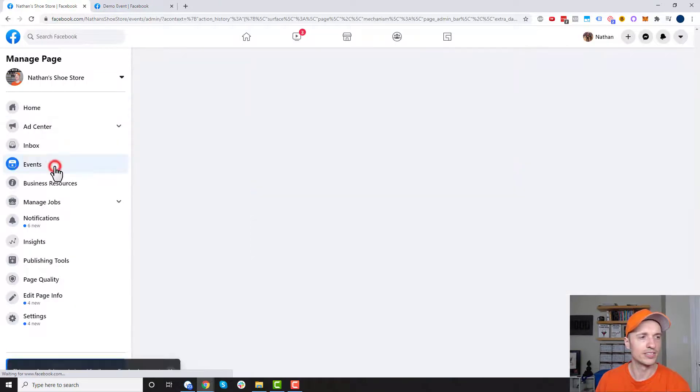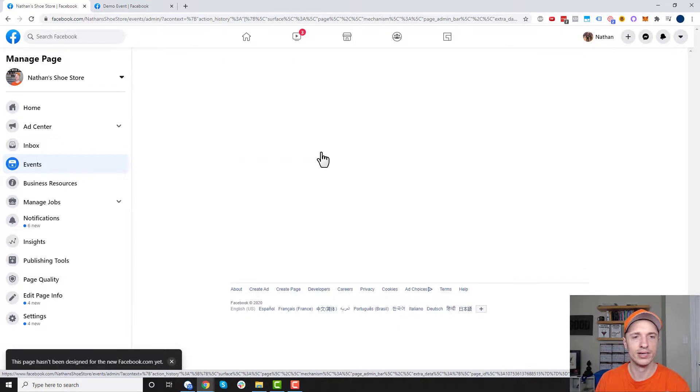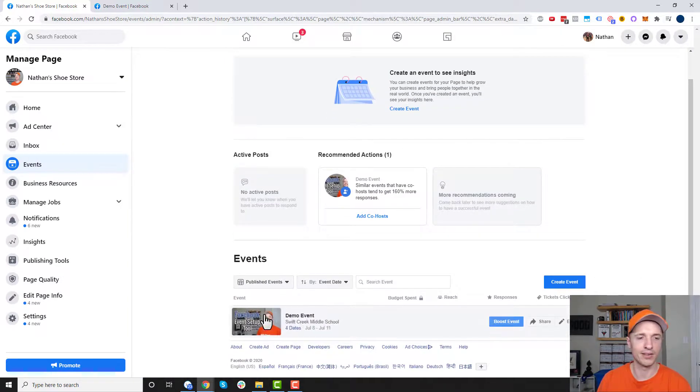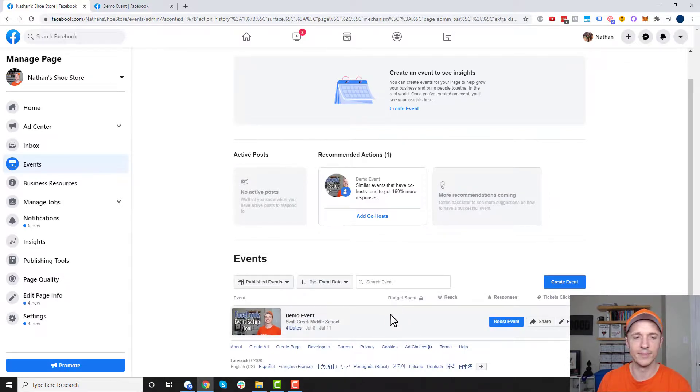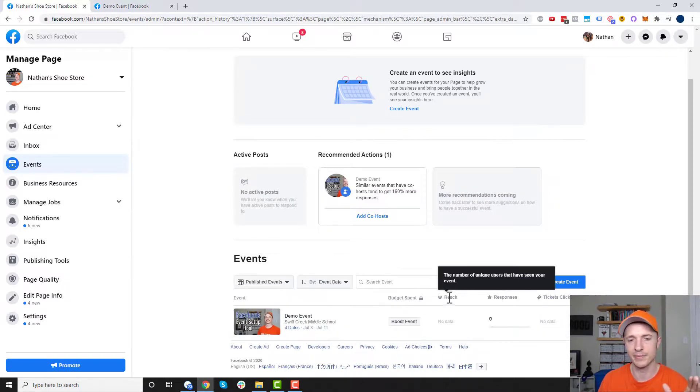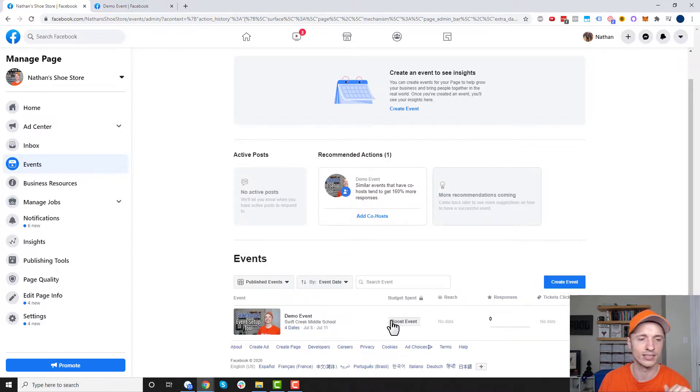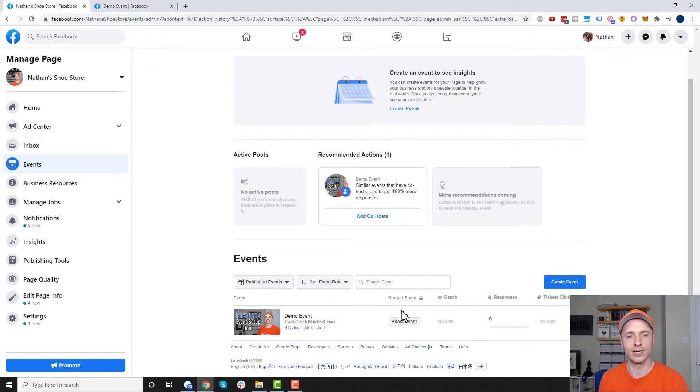If I come over to events now on my left-hand menu, it shows all the events that we have going on with our particular page. Now I only have one event because I just created it. But if you had multiple events, you'd see them. You'd see how much money you might have spent on it, how many people you've reached, how many responses, how many ticket clicks, and so on. So it just gives you a breakdown of how well your events are doing. And it helps you keep things organized as well.